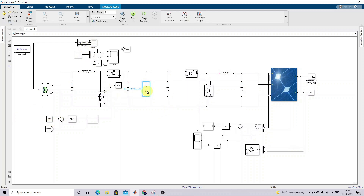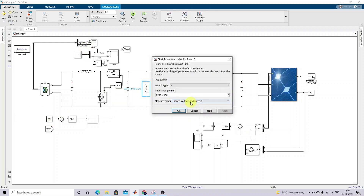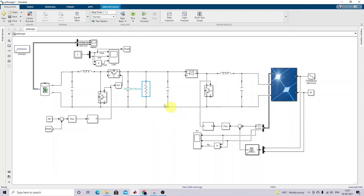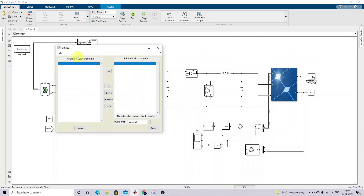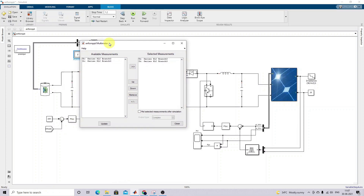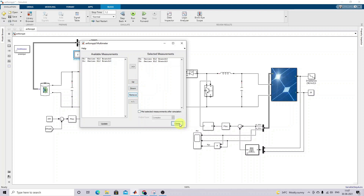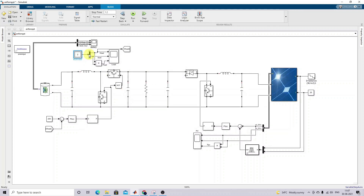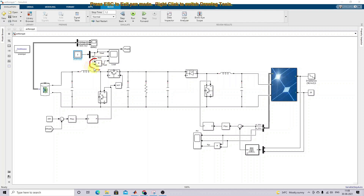Here I'm going to measure the voltage and current using a multimeter. By clicking and selecting this multimeter, you will get the measurements here. The two outputs from the multimeter are load voltage and load current, and here we are multiplying the voltage and current together to get the power.